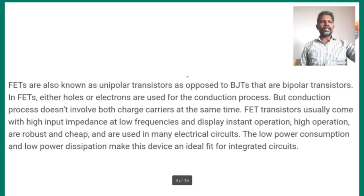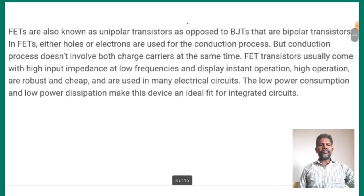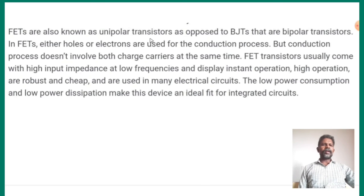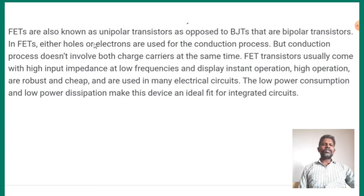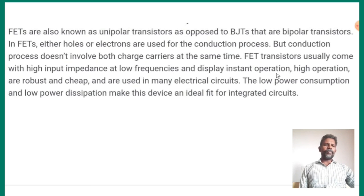Here we have to understand field effect transistors. FETs are also known as unipolar transistors. These FETs use either holes or electrons. FETs usually come with high input impedance. These are low frequency, robust, cheap, and used in many electrical circuits. These field effect transistors have low power consumption.